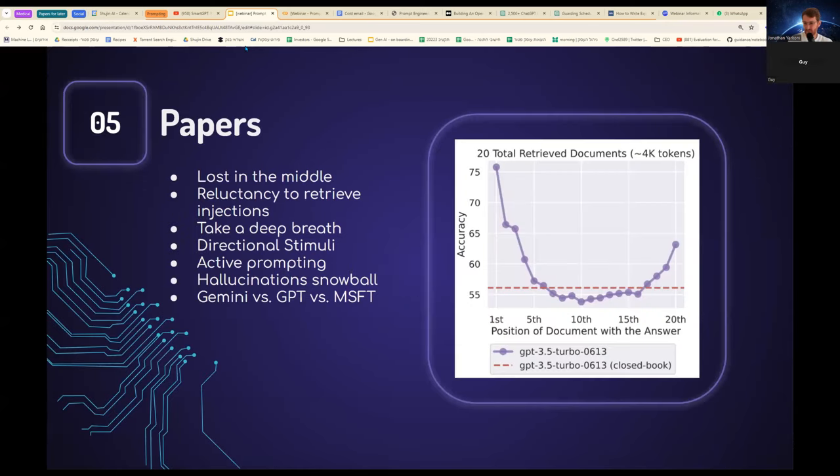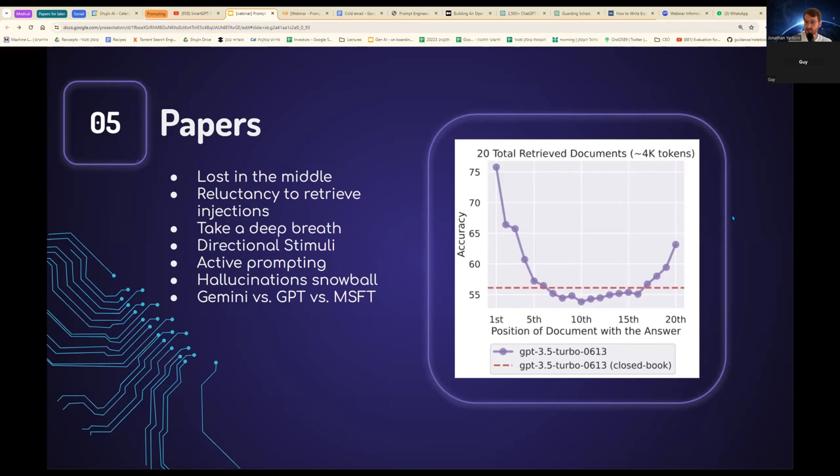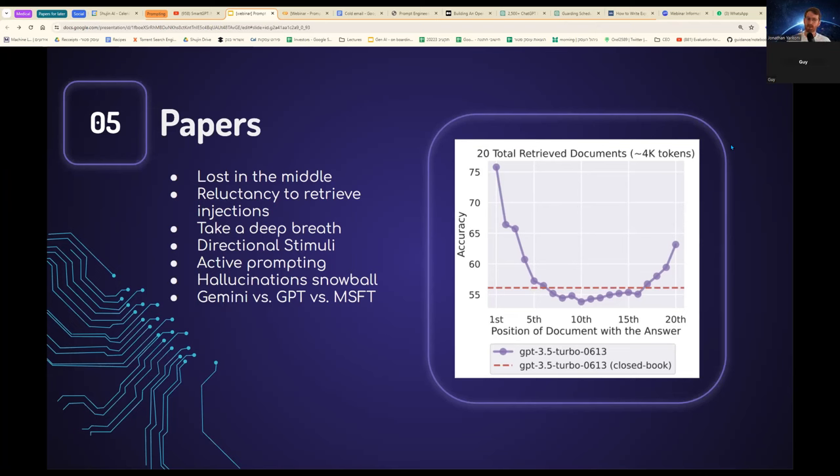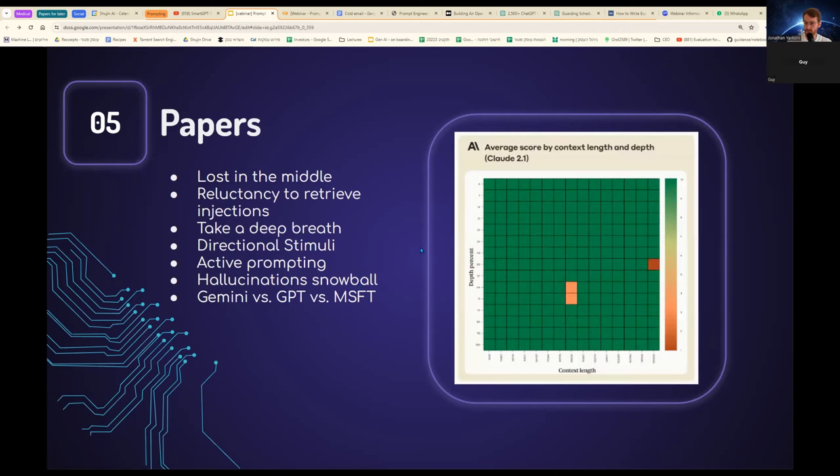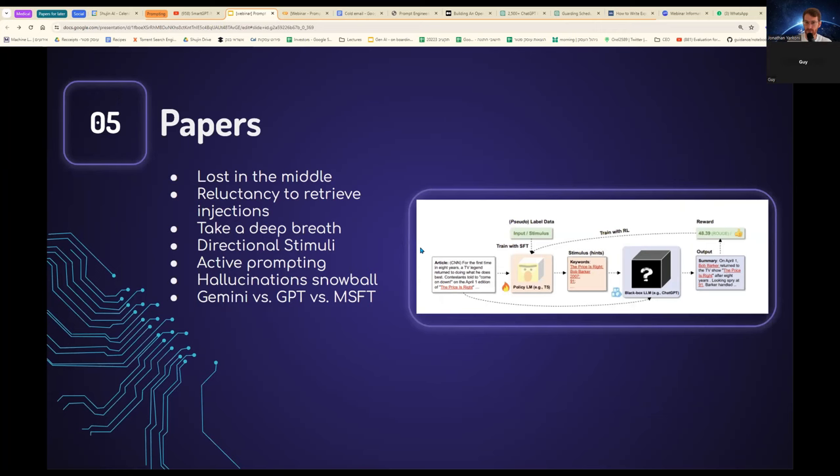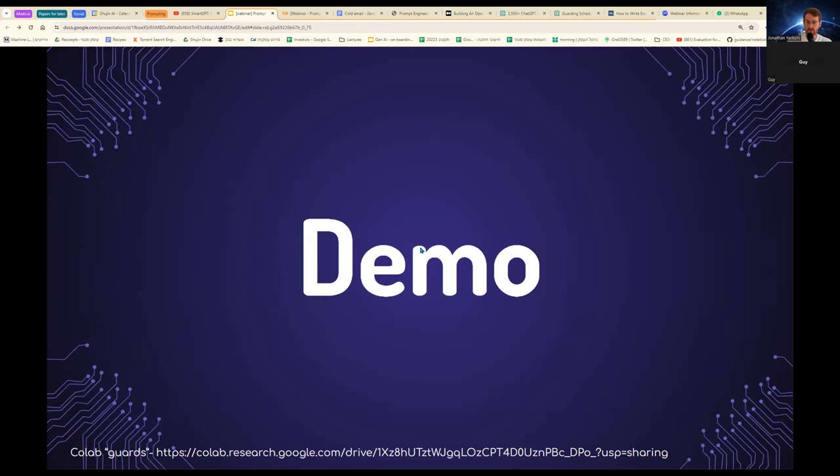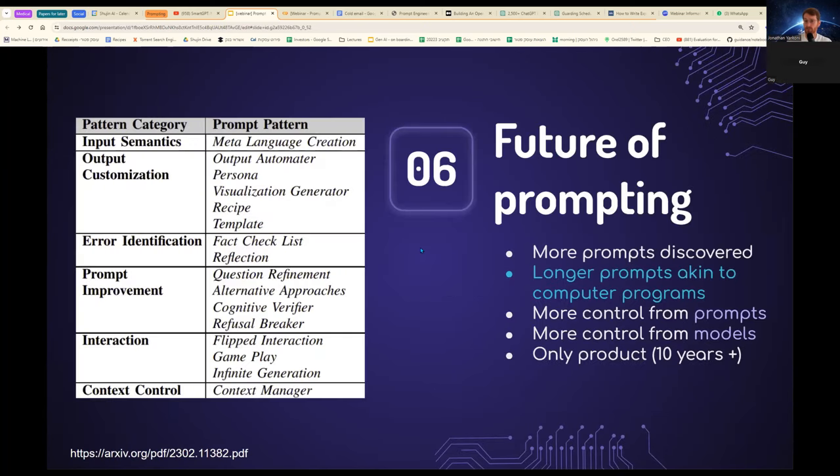Back to the slides. A few papers. We don't have time, so I won't review them. I'll just briefly go over the list. We have lost in the middle, which is a very interesting paper about how things that you put in the beginning or the end affect the model's output much more. Another reluctancy to retrieve injections is interesting article from Anthropic, where they showcase that they use the entirety of the 200,000 context window. And yet they try to inject wrong information, but the model knows the context of the thing around the injected information and exhibits a behavior where it doesn't retrieve the injected information, which is very powerful, very interesting. Take a deep breath from Microsoft, directional stimuli and hallucinations in a snowball, all relevant papers. I'm sorry, but due to time's sake, we will not go over these. I will, however, be happy to share them.